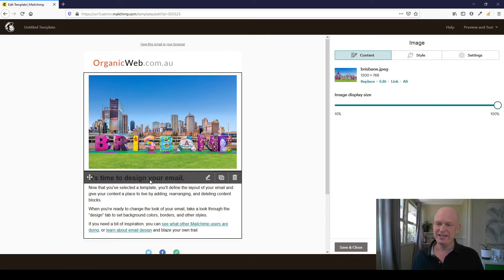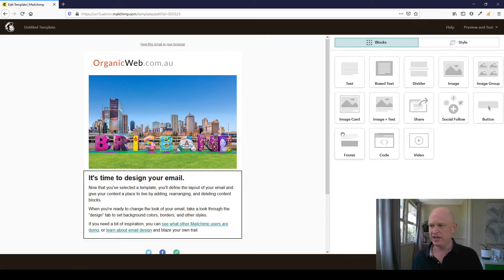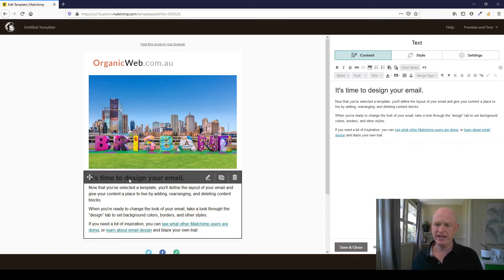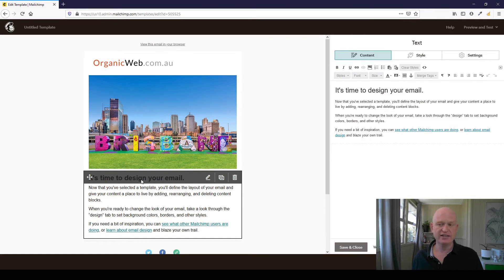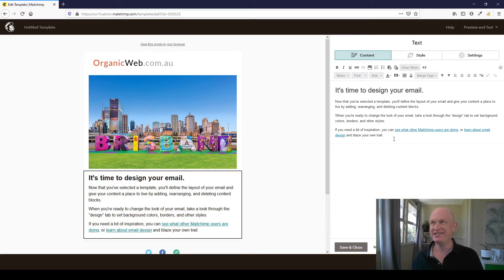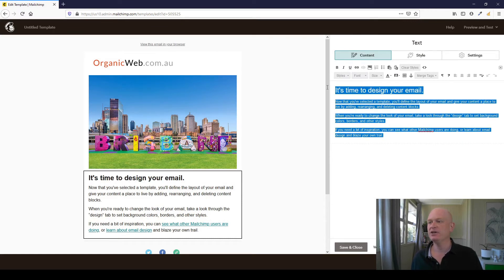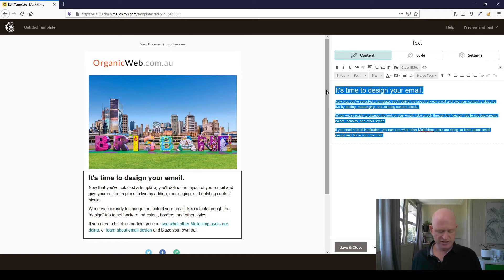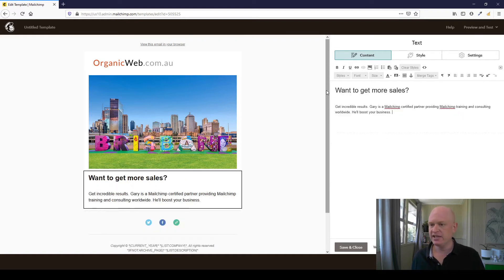And let's just amend this text for now just to show that we can. So I've clicked on this text content block. There we go. And I'll just add some different text.